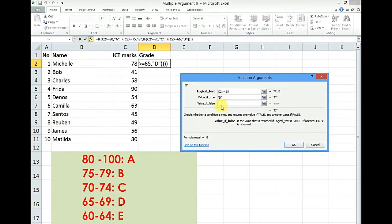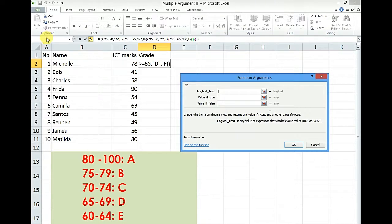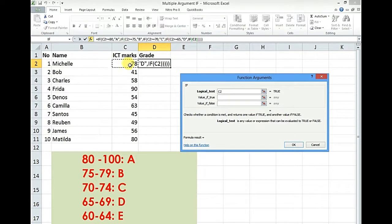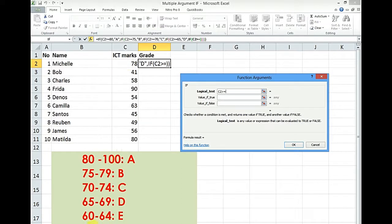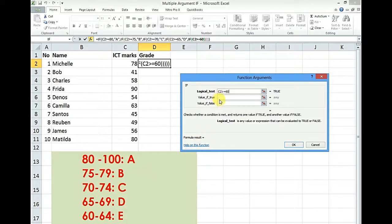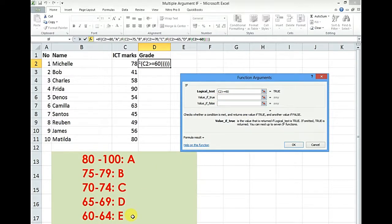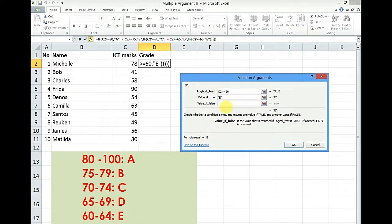Click in value if false. Click if this same figure is greater than or equal to 60 this time. What should that be if true? That is E. Value if false.